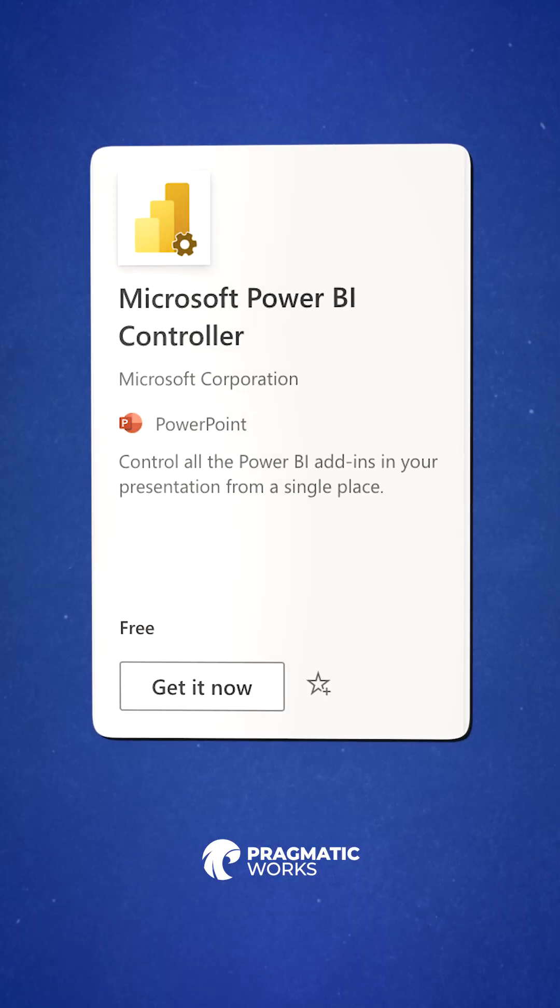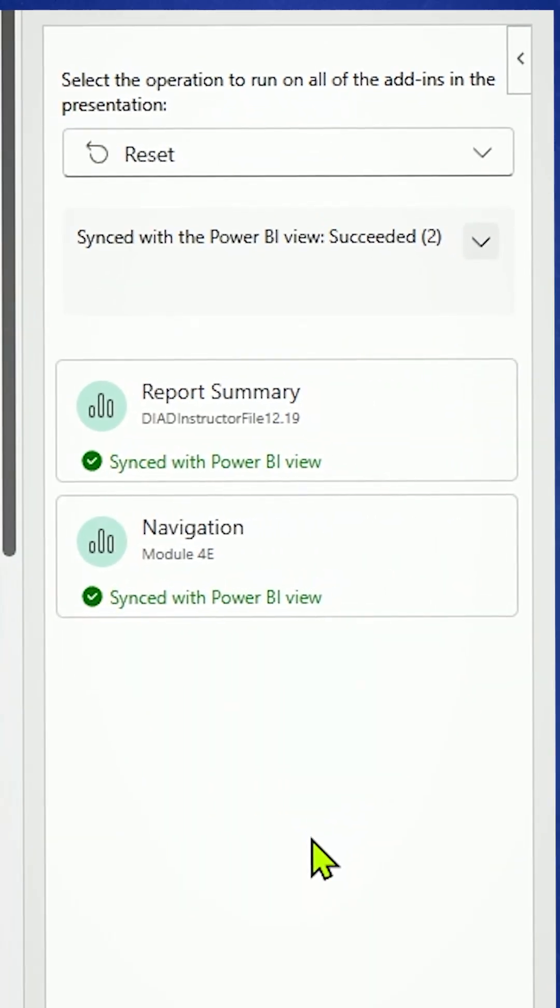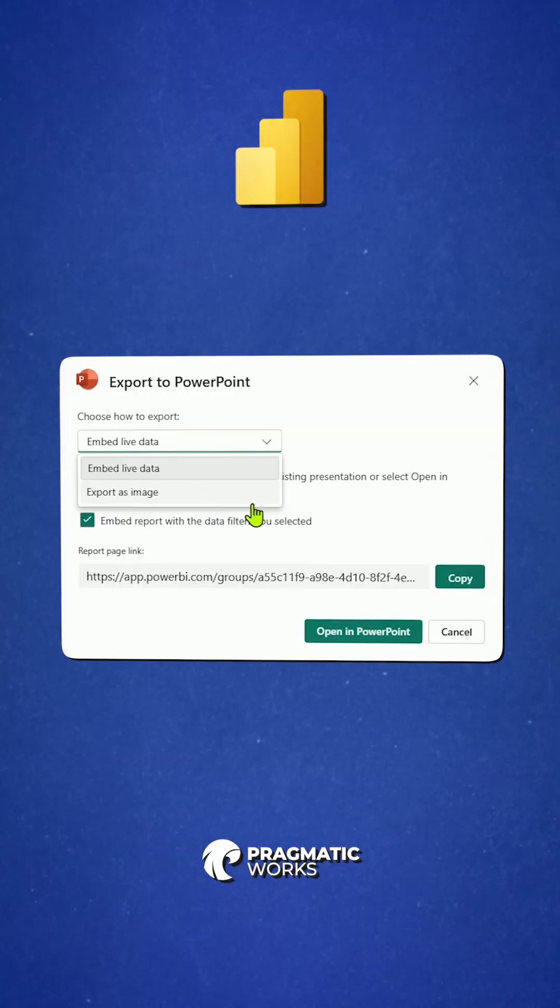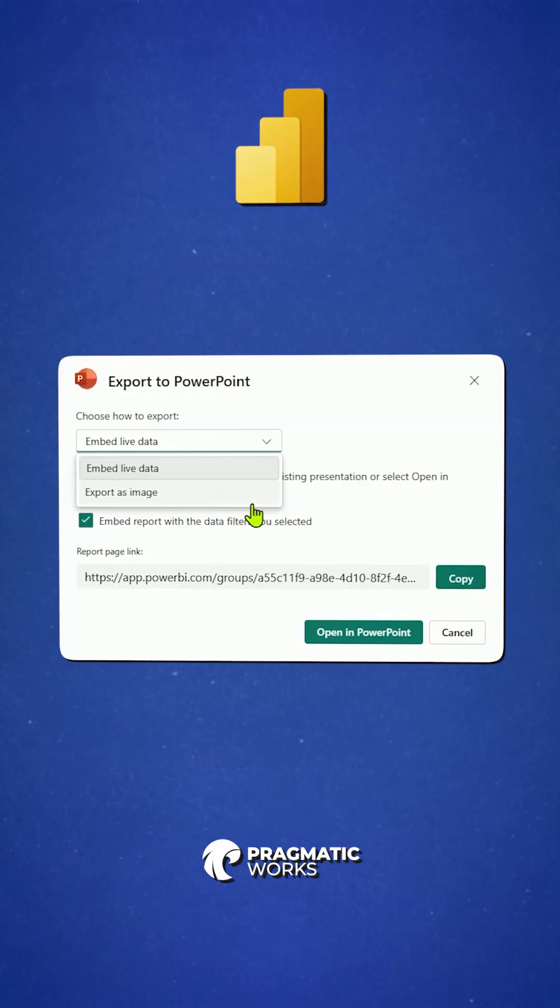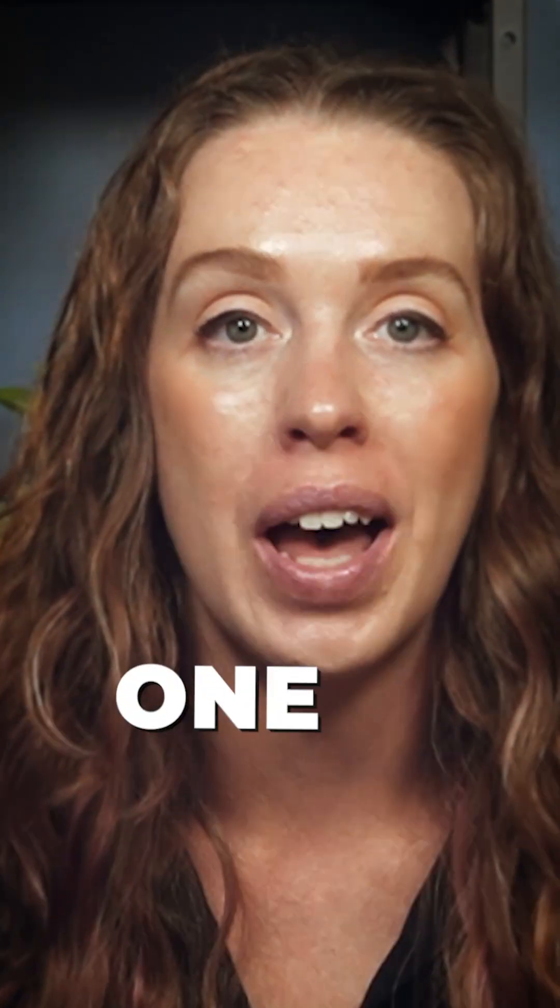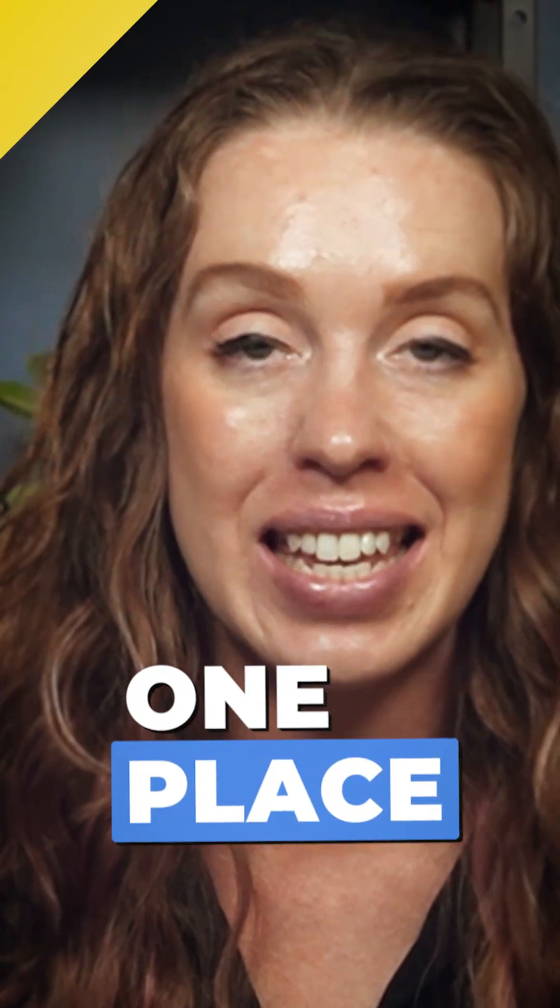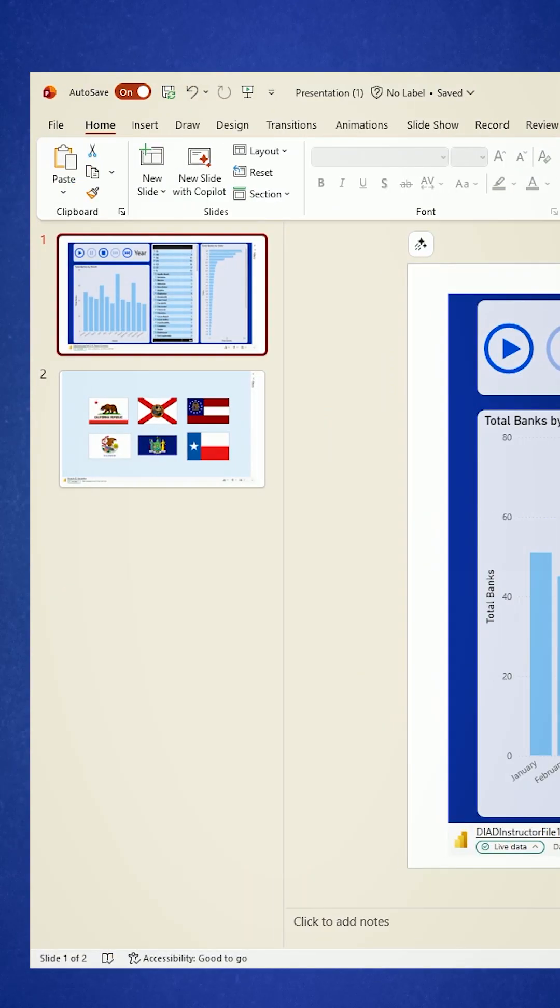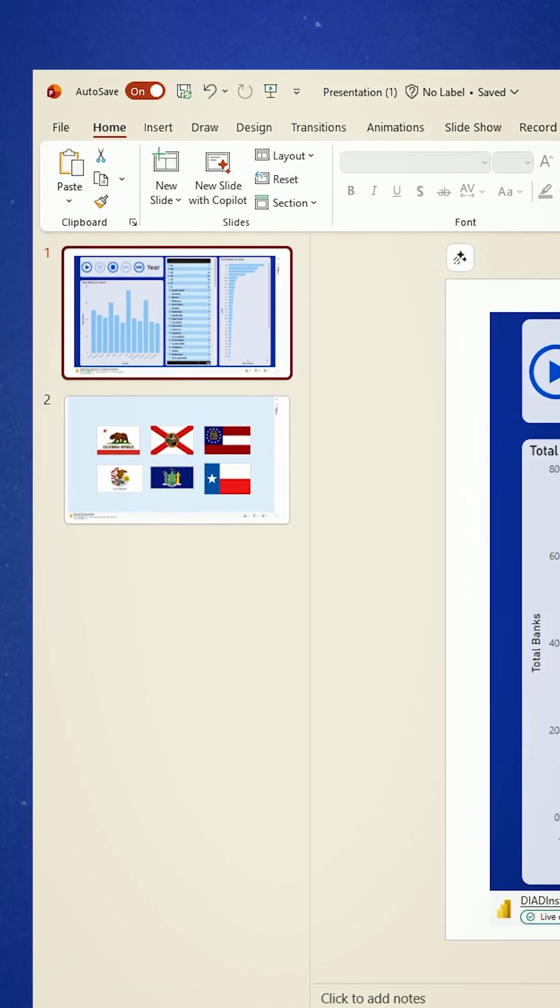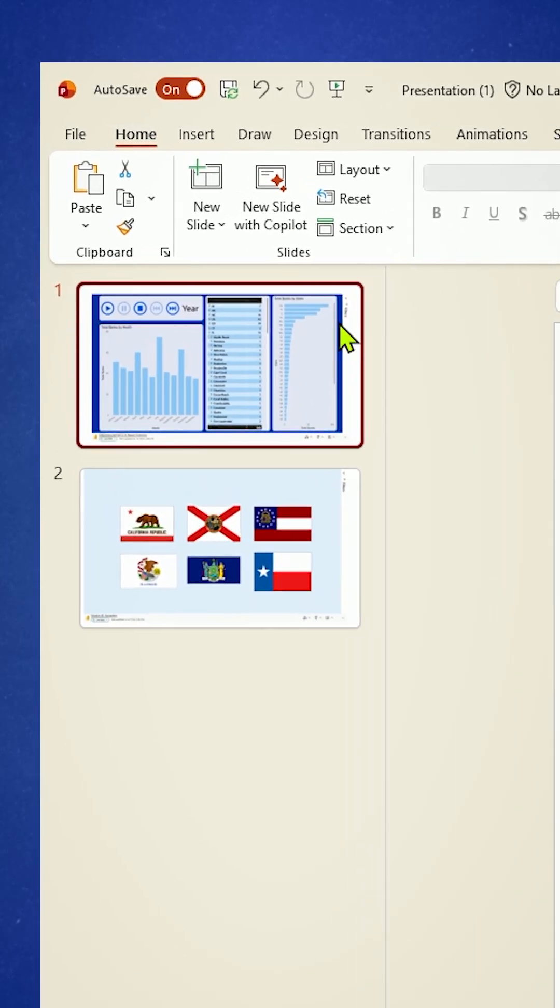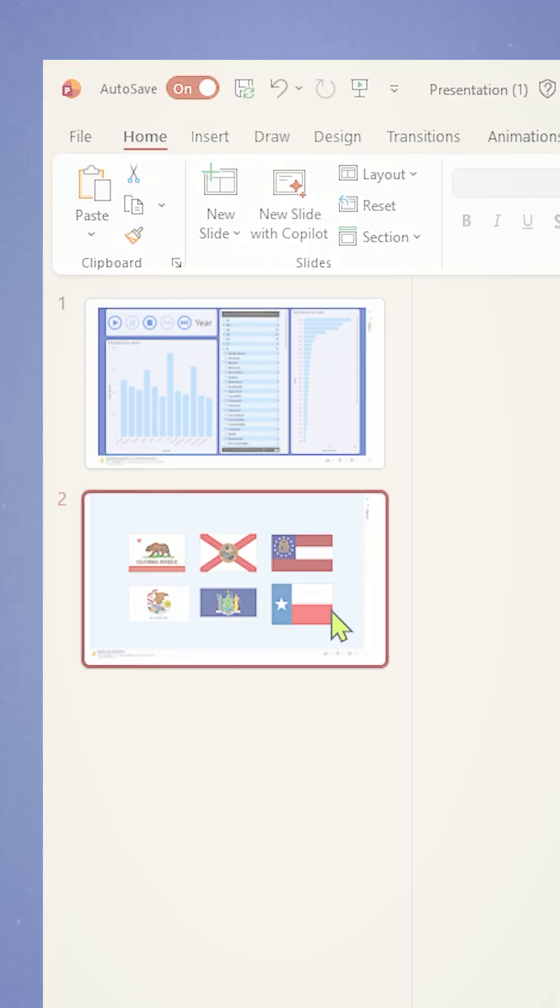This is a new task pane that manages all of your embedded report pages in one place. You can add this in by going to your PowerPoint that contains your Power BI reports. Notice I have two here.